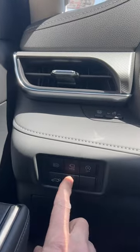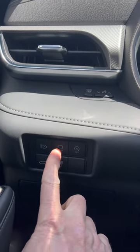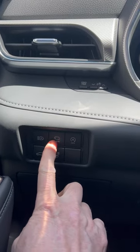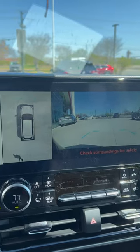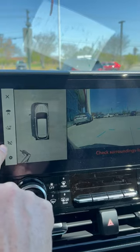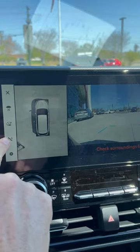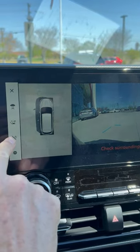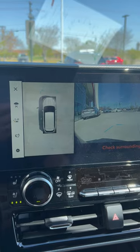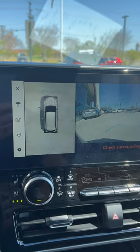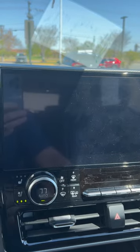Hit this little button for the camera view. That shows up here. Now hit this, and now it is in the automatic mode.